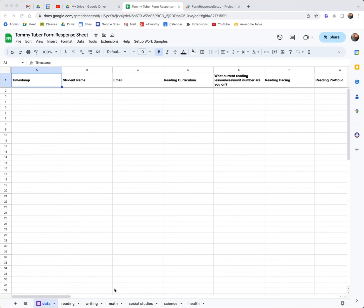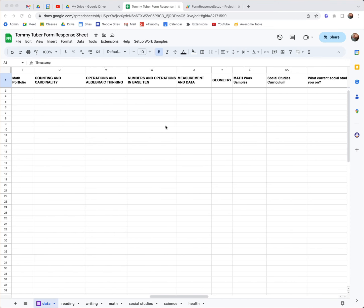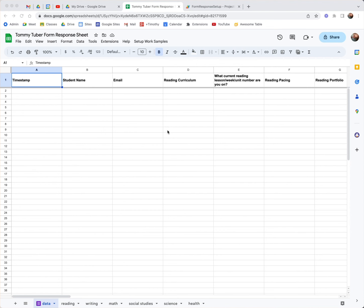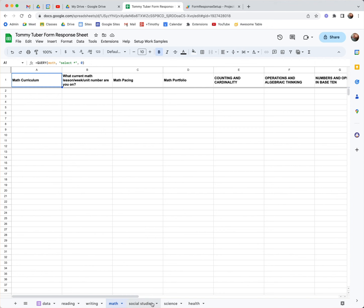Hello folks. Recently I had a project in which I needed to separate some data being collected by a Google Form. I have a Google Form with all these columns, and when that data comes in it's hard to read. So what we want to do is use a query in cell A1 and just bring in the reading data, the writing data, the math data, and so forth.